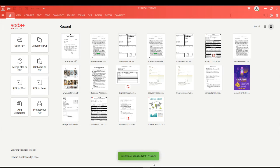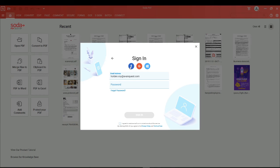Alternatively, you can sign in using your Facebook, Google, or Microsoft account.